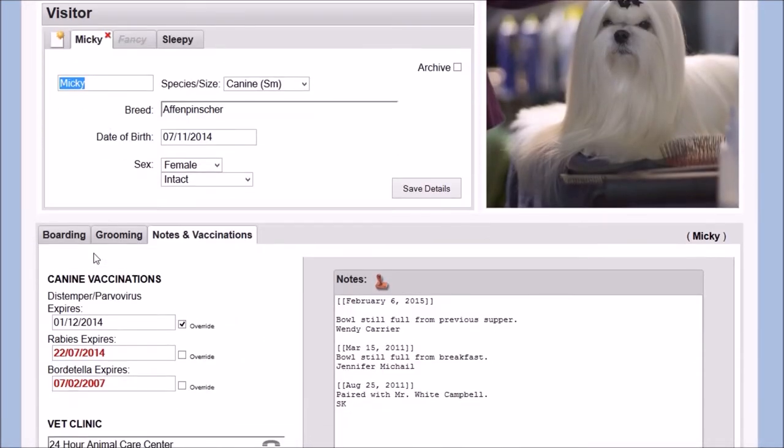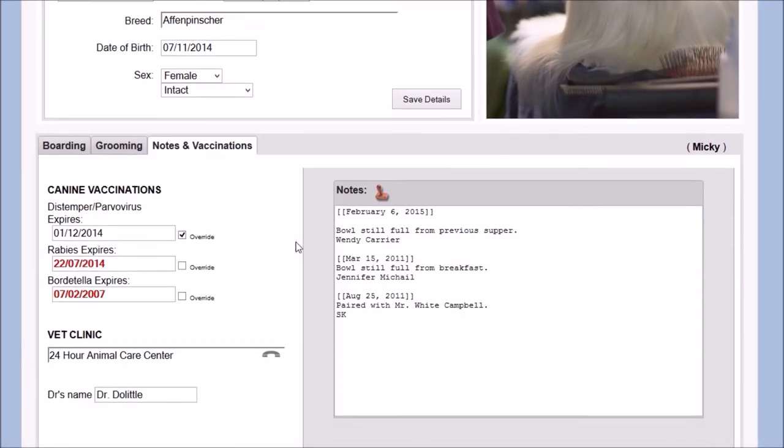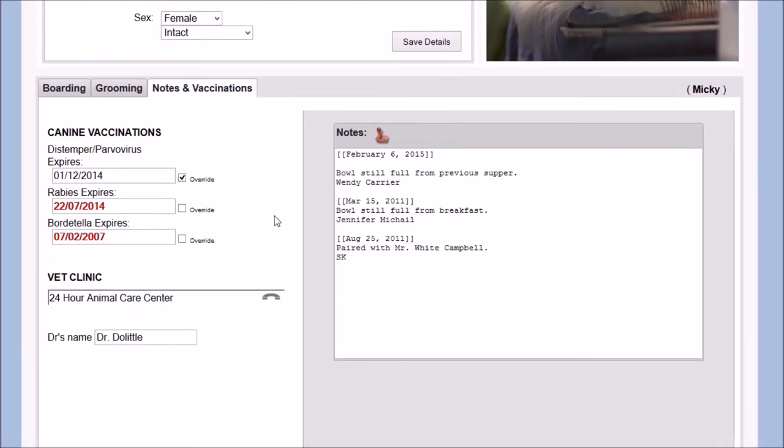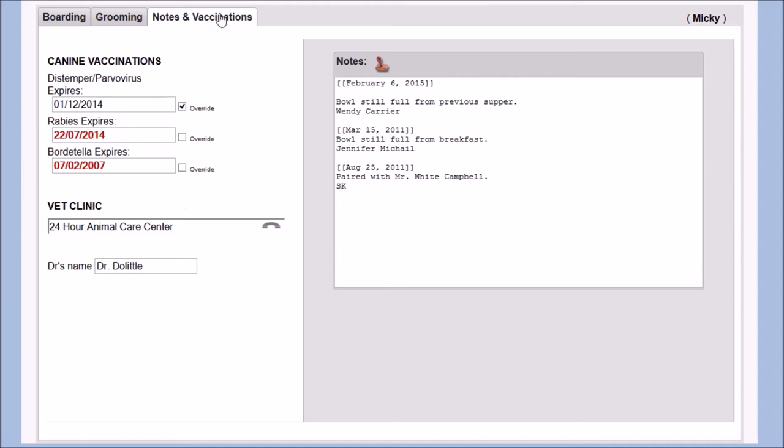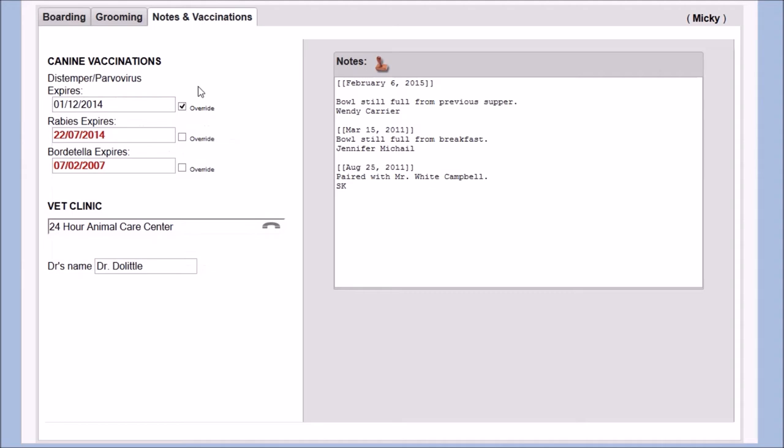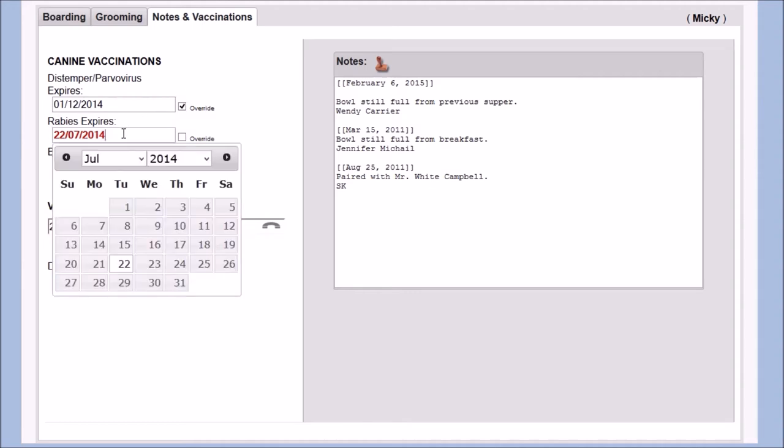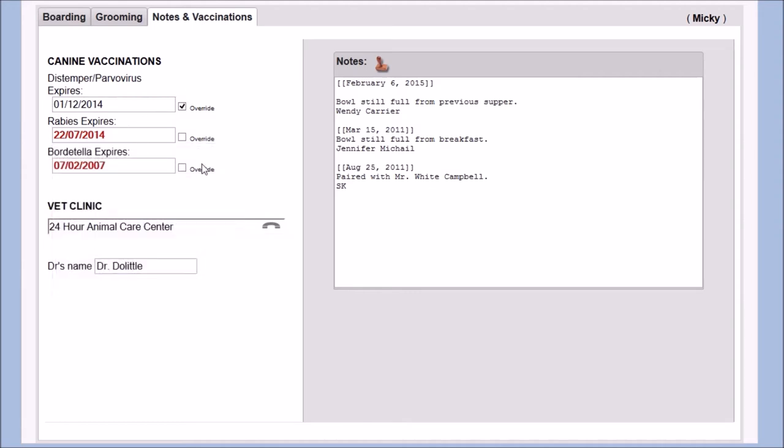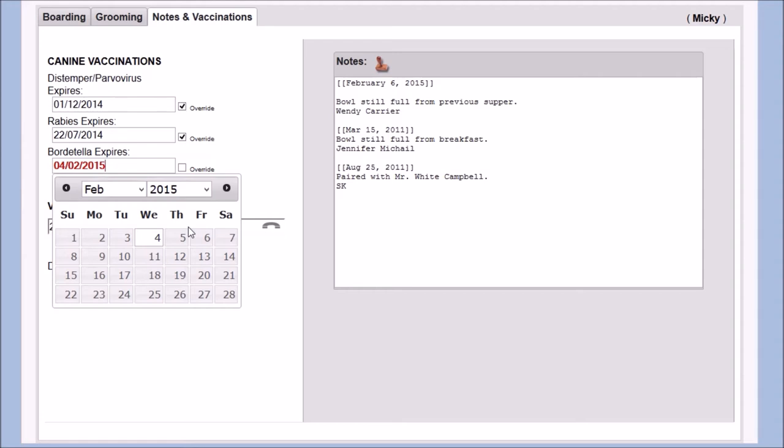Each pet has their own notes and vaccinations, grooming, and boarding tabs. The notes and vaccinations tab keeps track of critical health details regarding each pet specifically. The dates for vaccination type are tracked, and red text is used to alert the software user when a vaccination has expired.